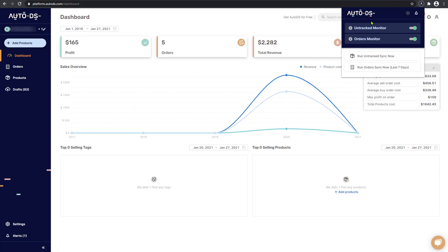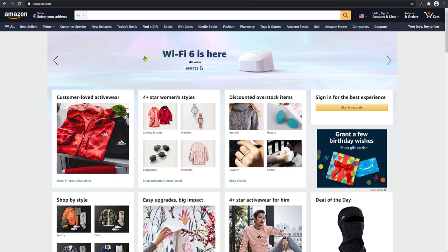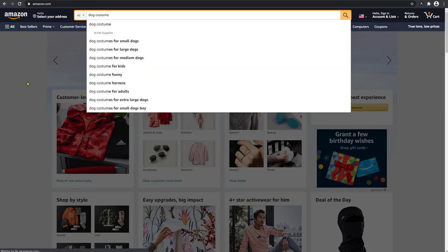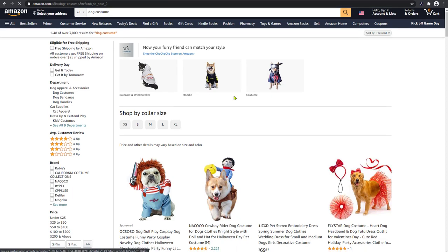Now let's go ahead and add products to our store using the manual non-API connection. To begin, let's head over to one of the many supported suppliers that we have on AutoDS and search for any product to add to our stores.